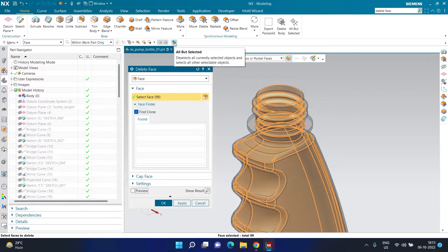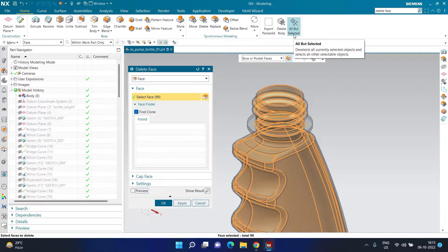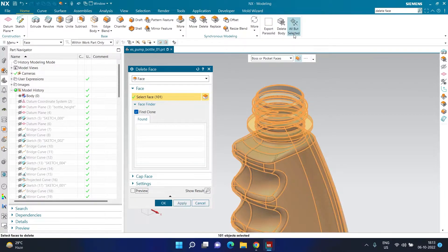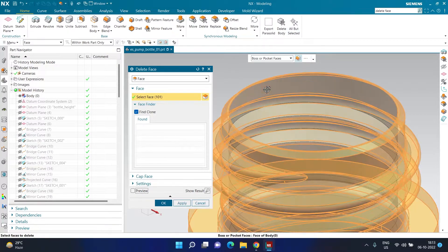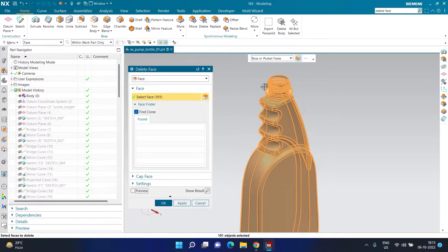Now here's the key: we selected the inner surfaces because it was easy using 'Boss or Pocket Face', but we actually want to delete the outer surfaces. So, keeping the inner selection as it is, I'm going to click 'All But Selected' — the command we added at the very beginning. Once I click it, all the inner parts are deselected and all the outer parts are now selected. Then I click OK to confirm.